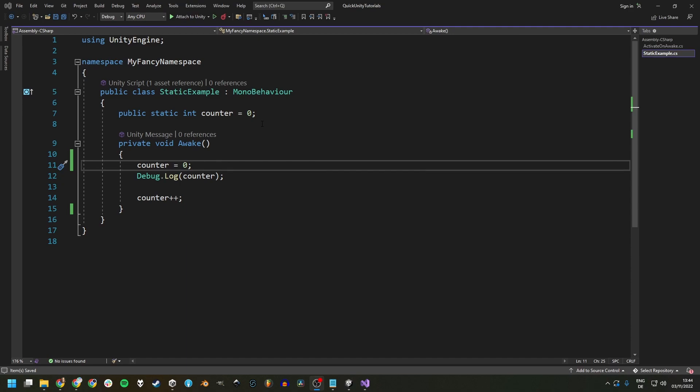but they might be called multiple times over the life cycle of your game or from different objects, which might not be what you want because we're using static variables here. It kind of defeats the purpose.